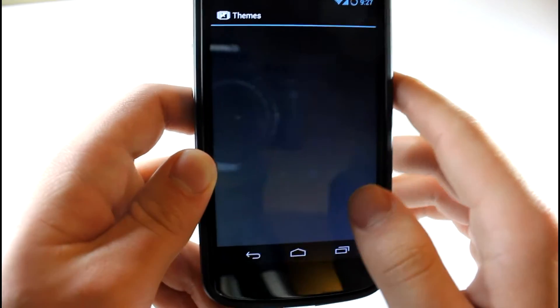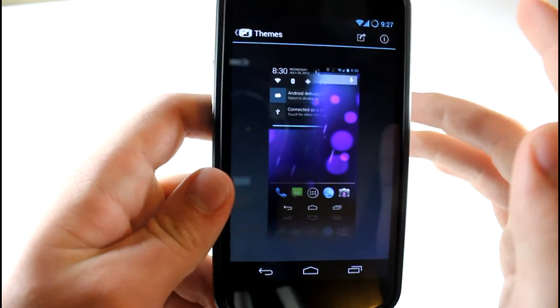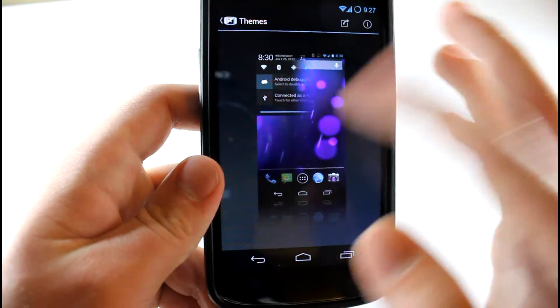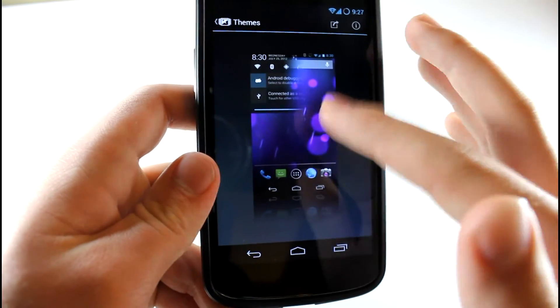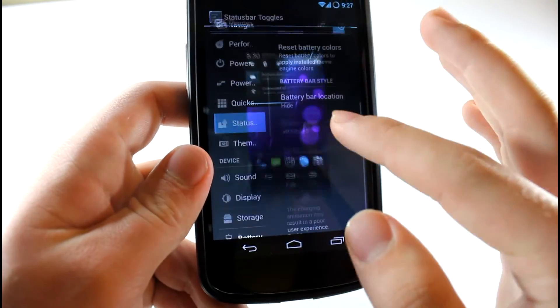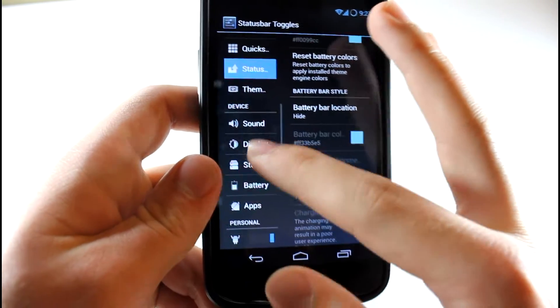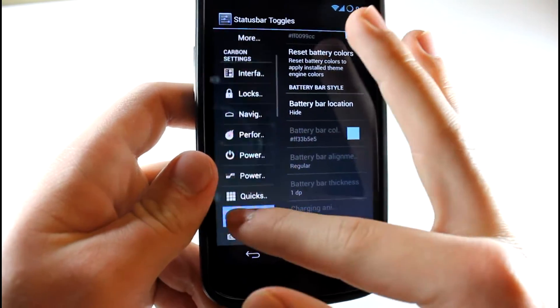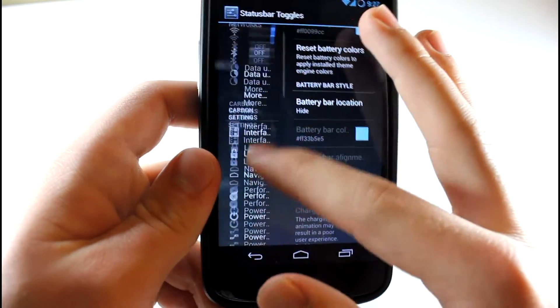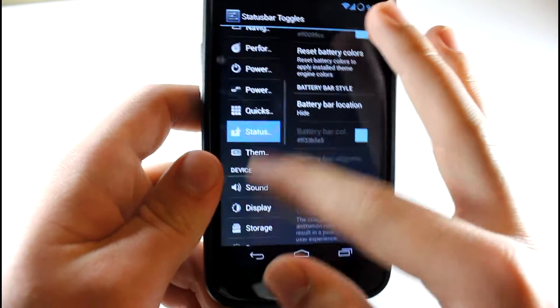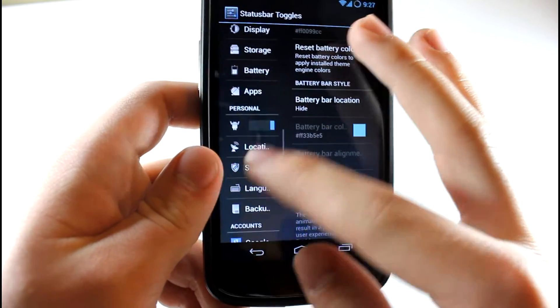Let's go to our theme chooser. This is basically just themes that you can download from the Play Store. Just install an APK, install it, and then you can apply it through here. That's pretty awesome. And the interface settings are really feature-packed. I'm really liking it.